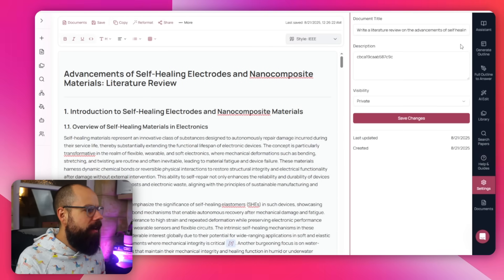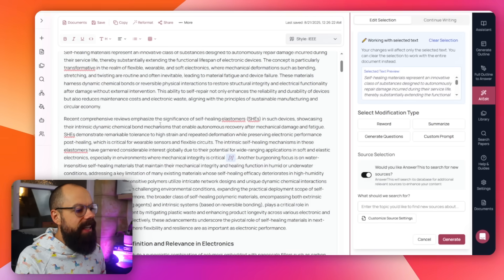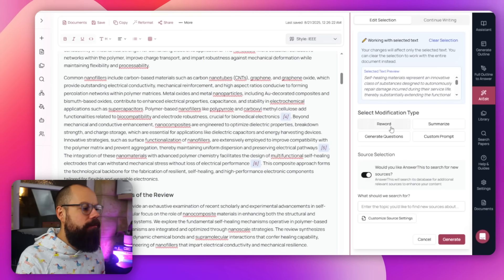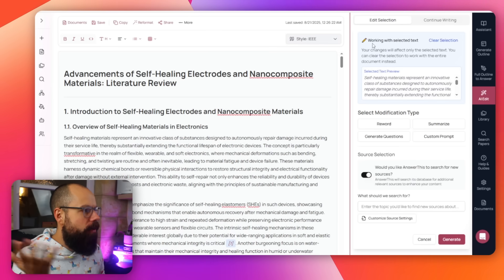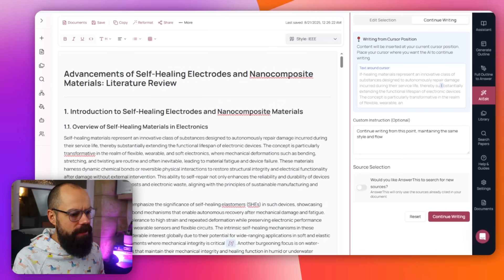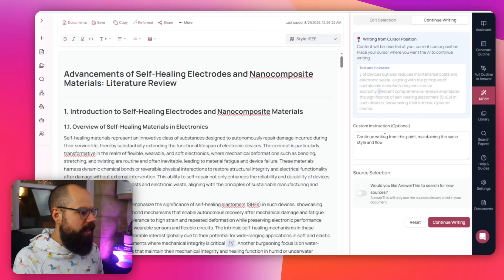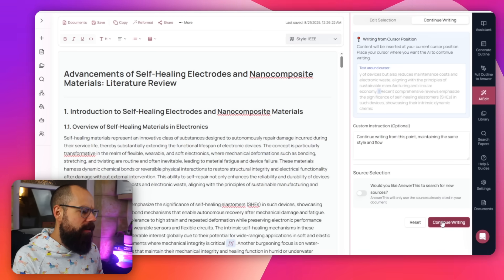You can also continue writing from the cursor position — just say 'continue writing,' add a custom instruction like 'maintain the same structure and flow,' and it generates text at the cursor position. It's a really nice workflow for working with generated text. If you're not a huge fan of Jenni or Yomu, something like this may be right up your alley. Now stay around, because we're going to dive into all of the tools on the side — I think there's something in there I've never seen before.